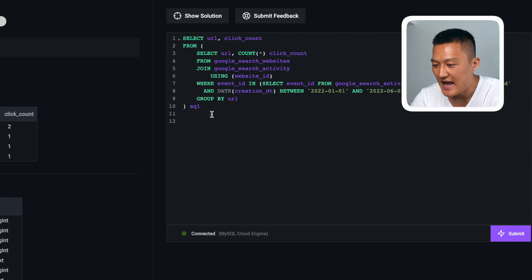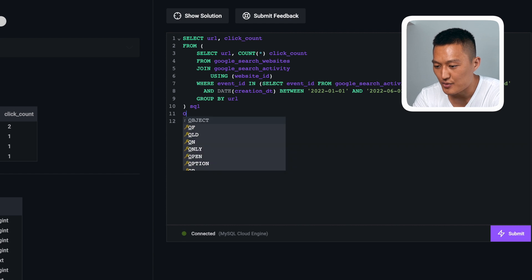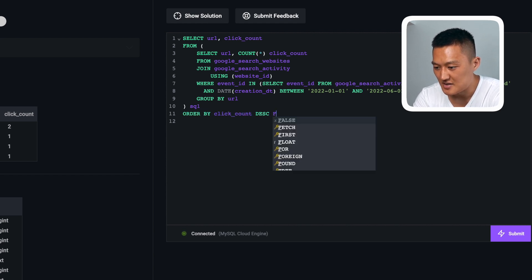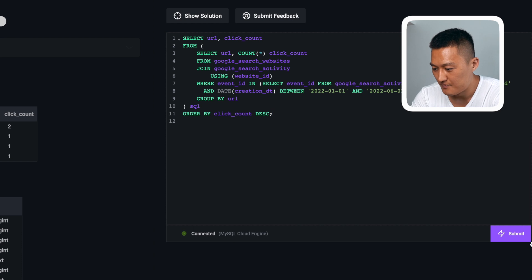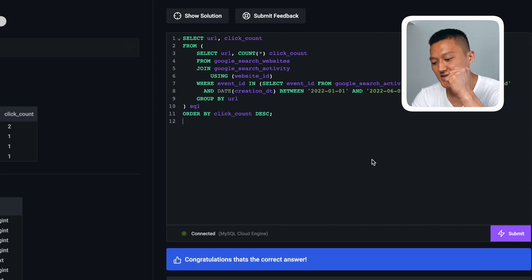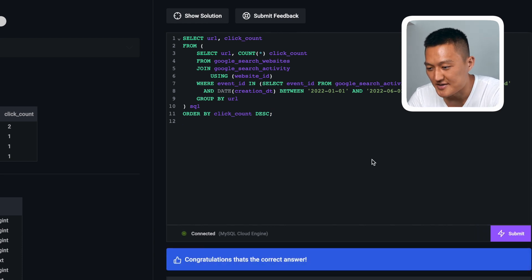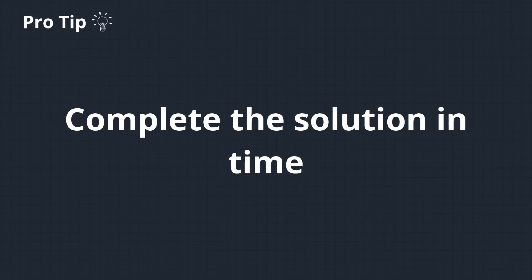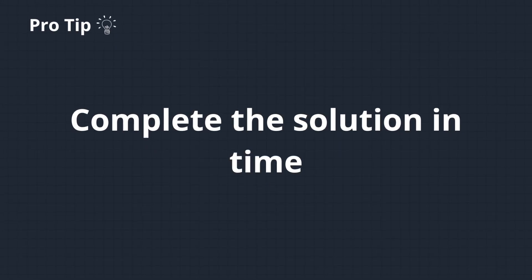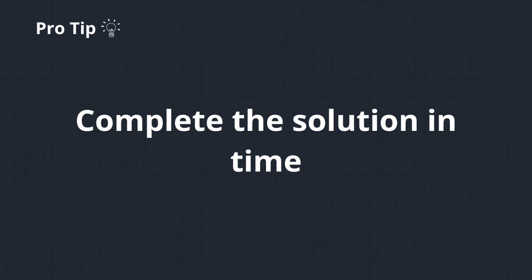Now that I have the subquery, what I'm going to do to get the output is order it by the click count in descending order. When I run this, I get the right solution. This time around I actually complete writing the solution in time, which is vital in order to pass the SQL round.